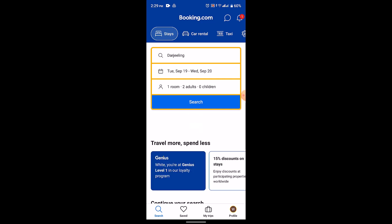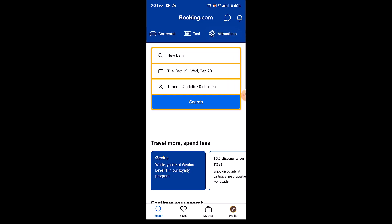To begin, launch your booking.com app. It's going to take you to the home page. Once you're on this page, you can see right on top there are multiple tools, and you'll be able to find an option for flights.